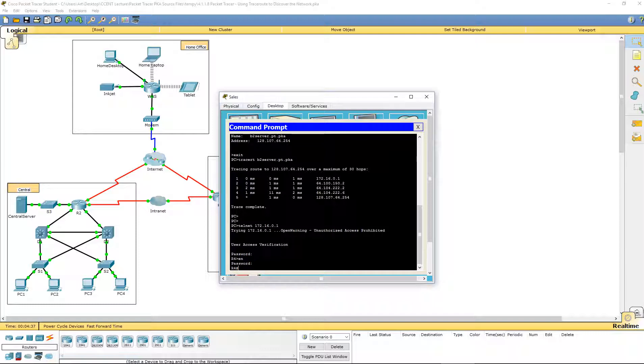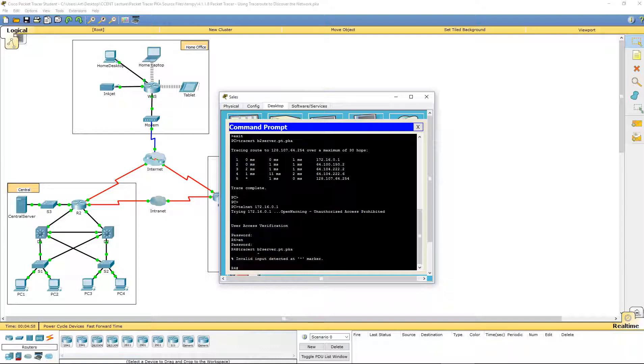So now let's try to do traceroute from the router itself. Traceroute. And we're going to do it to the IP address or to b2 server pk.pka. It doesn't know what that means. So what you may have to do is actually traceroute the IP address which we got there from our NSLOOKUP, 128.107.64.254.